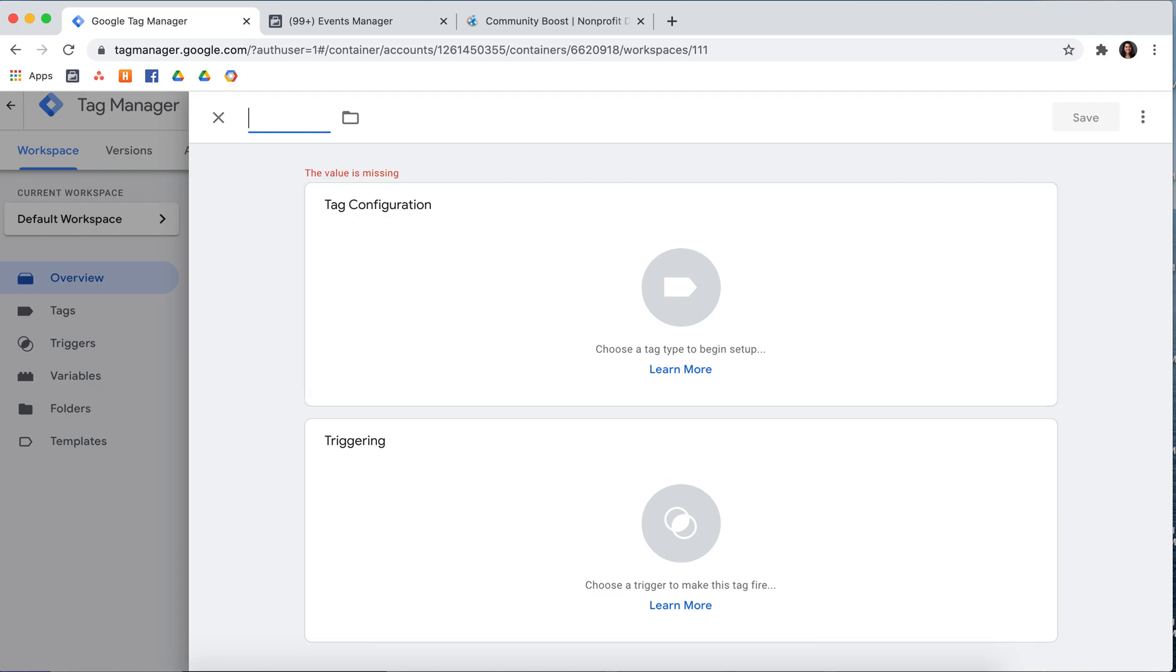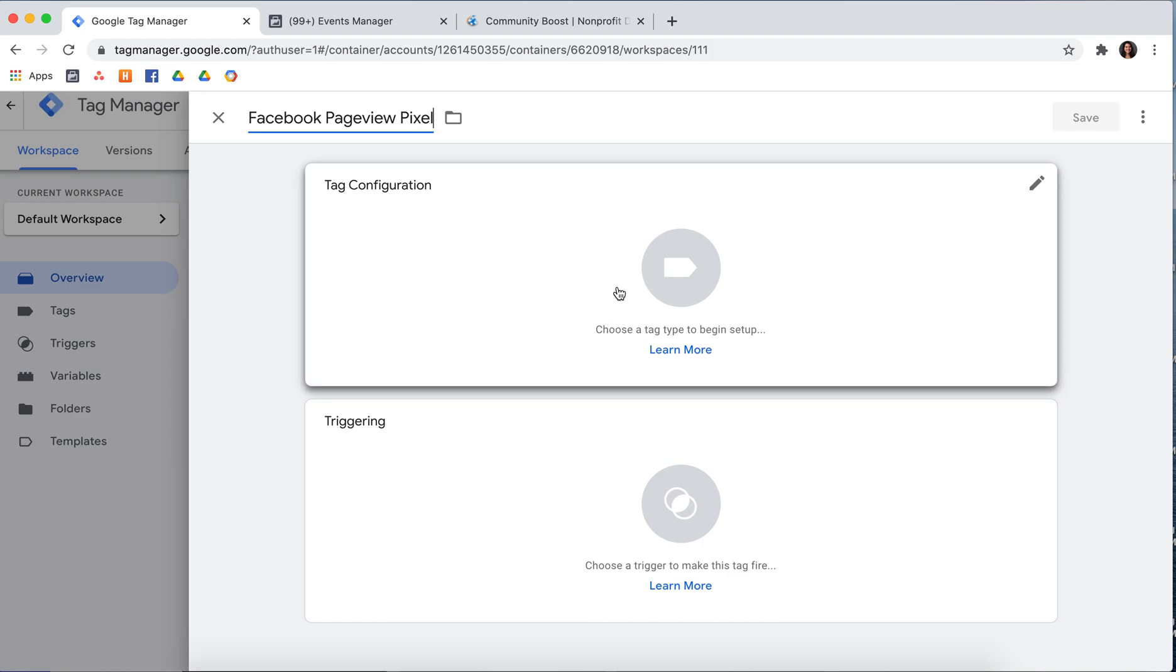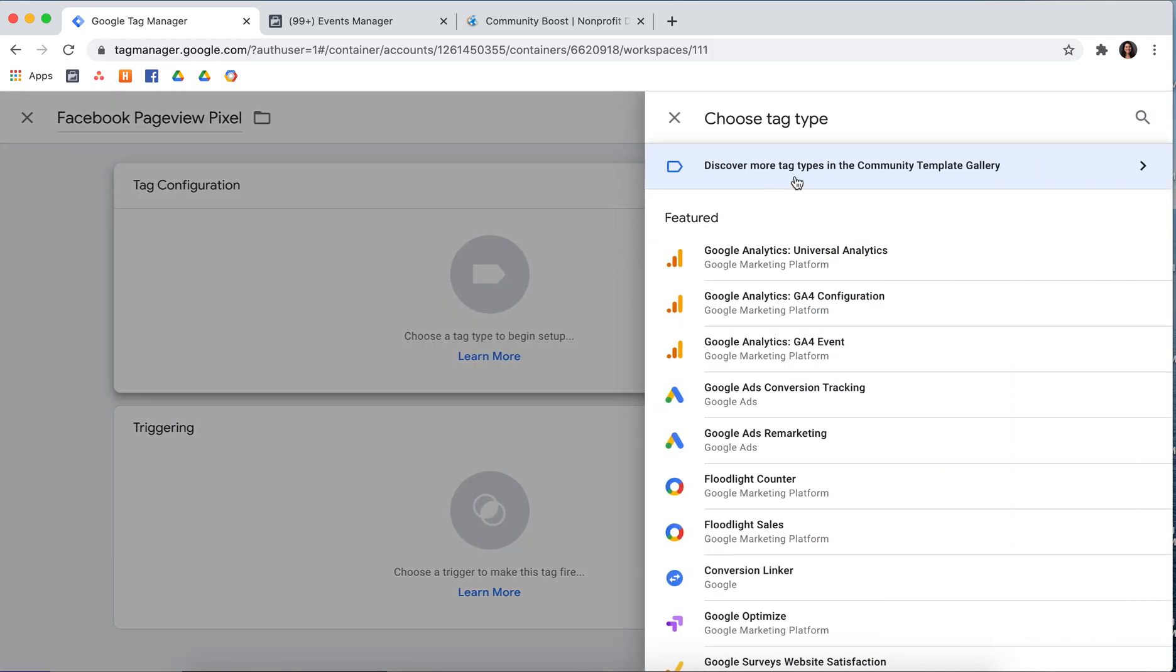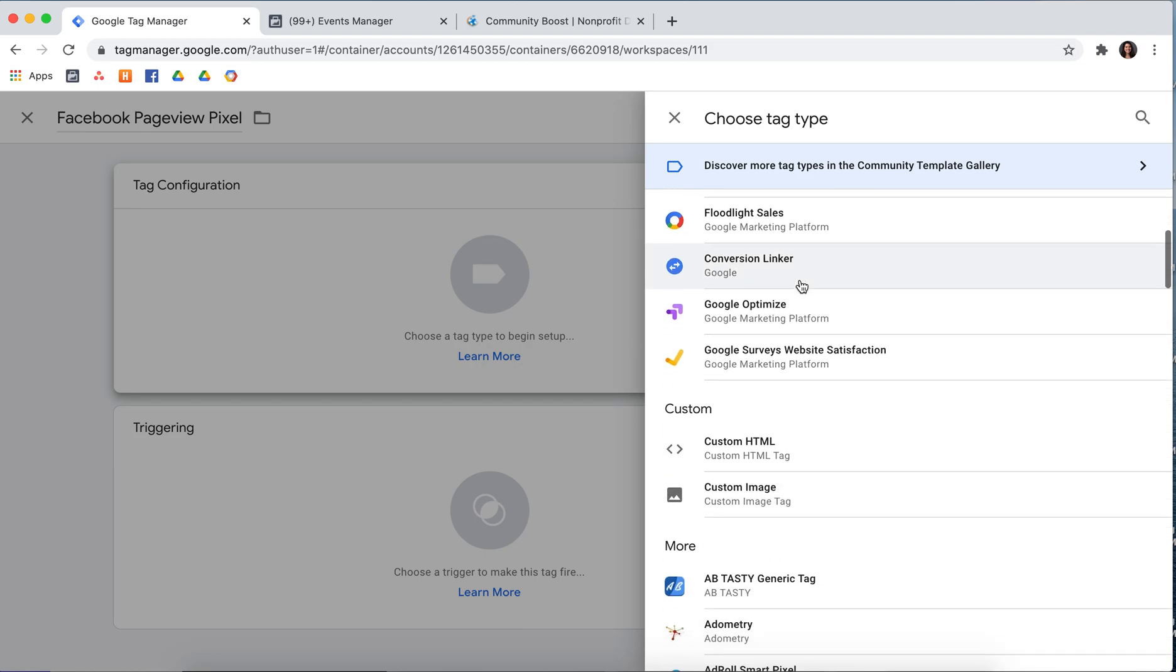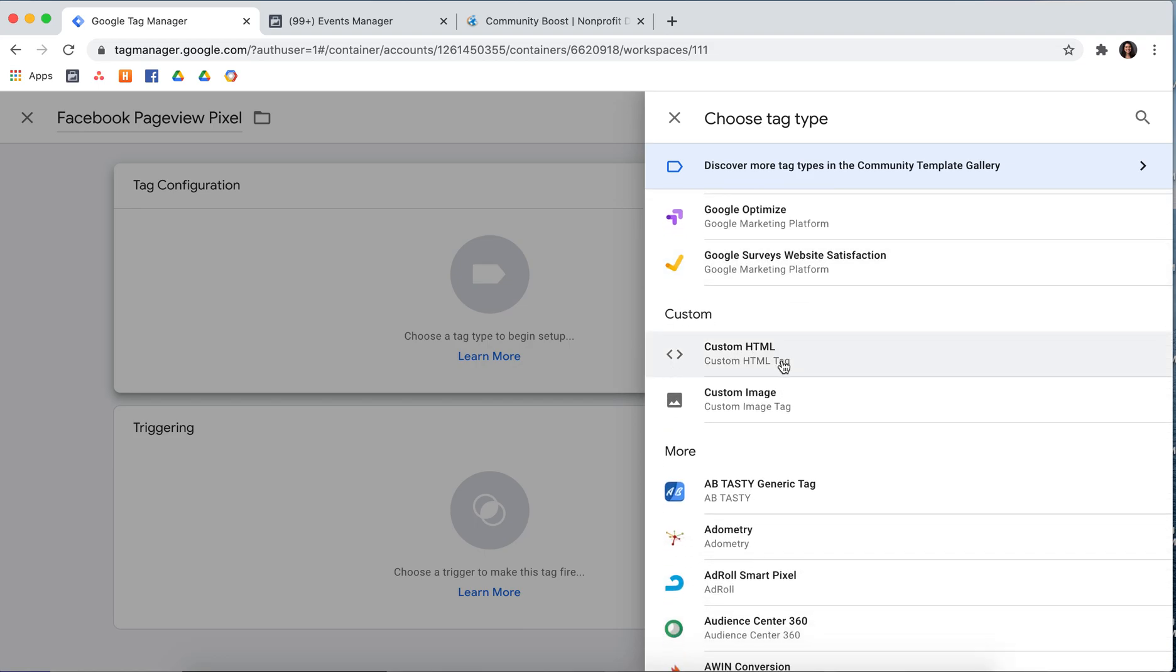First, you'll want to name your tag. I'm going to name this Facebook Page View Pixel. And then select Tag Configuration and scroll down to where it says Custom and select Custom HTML.